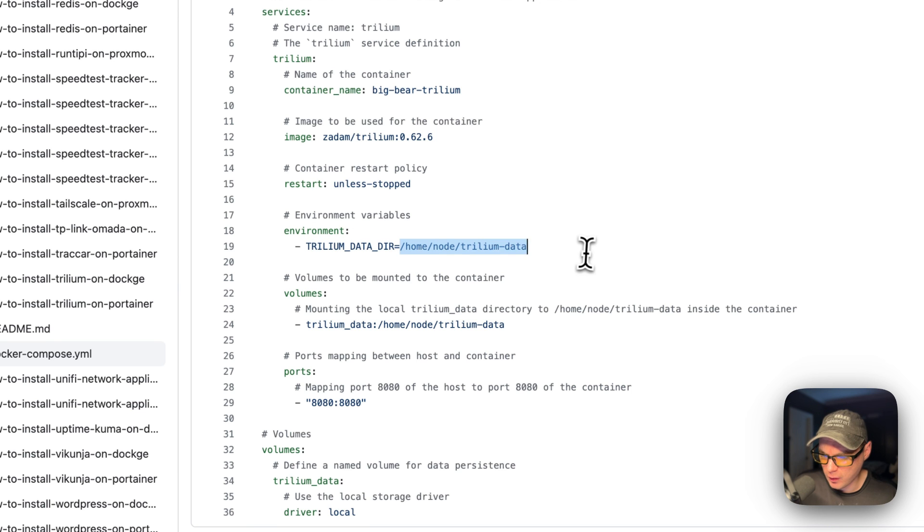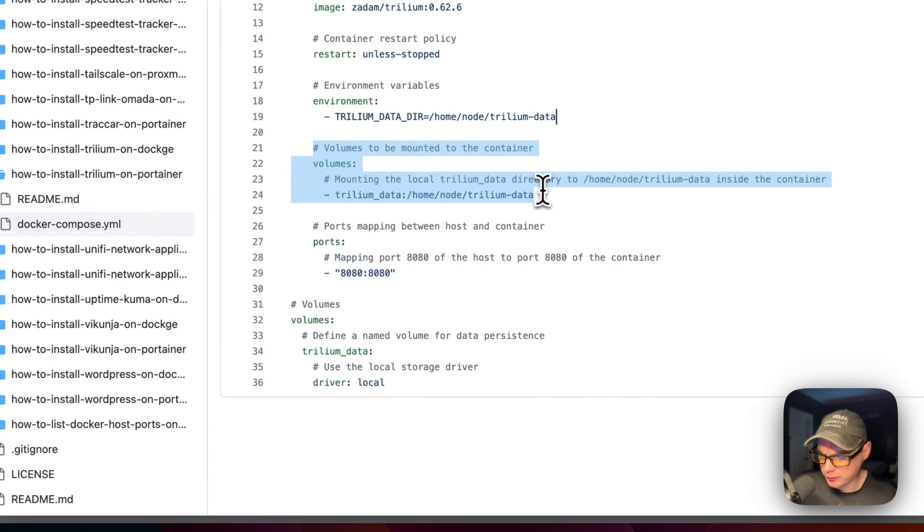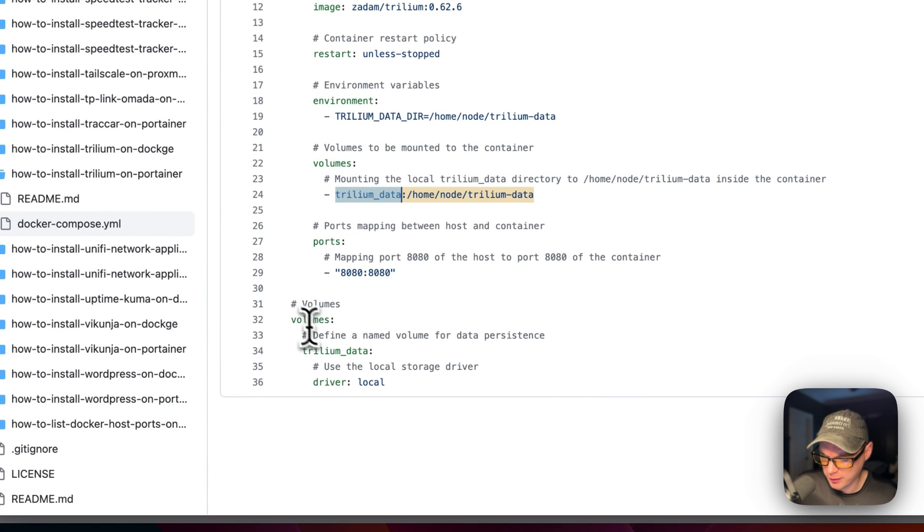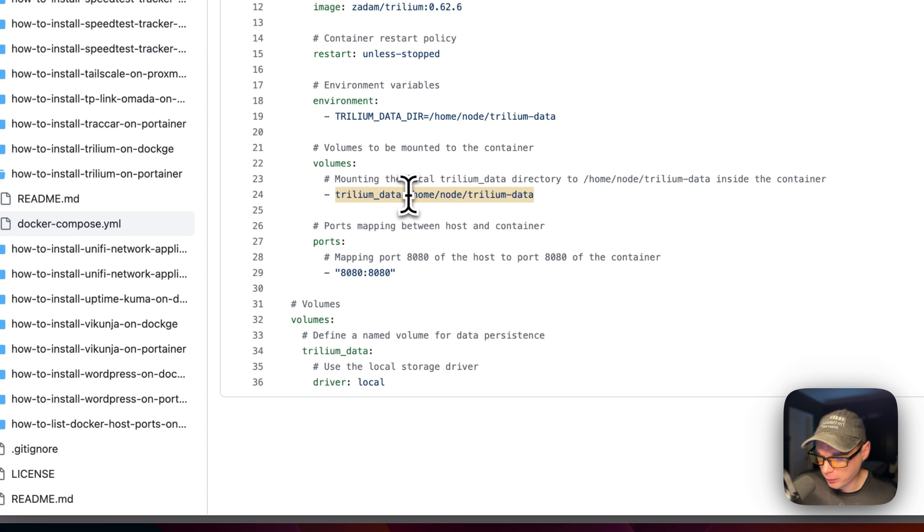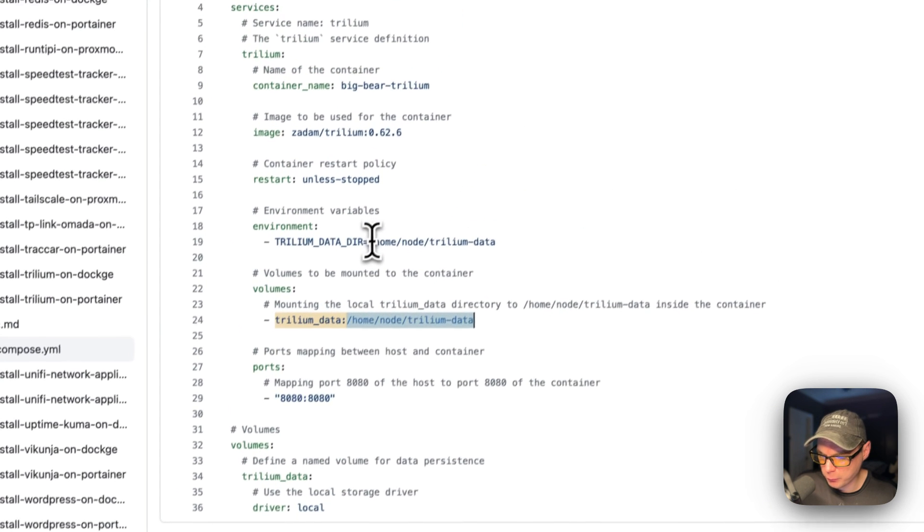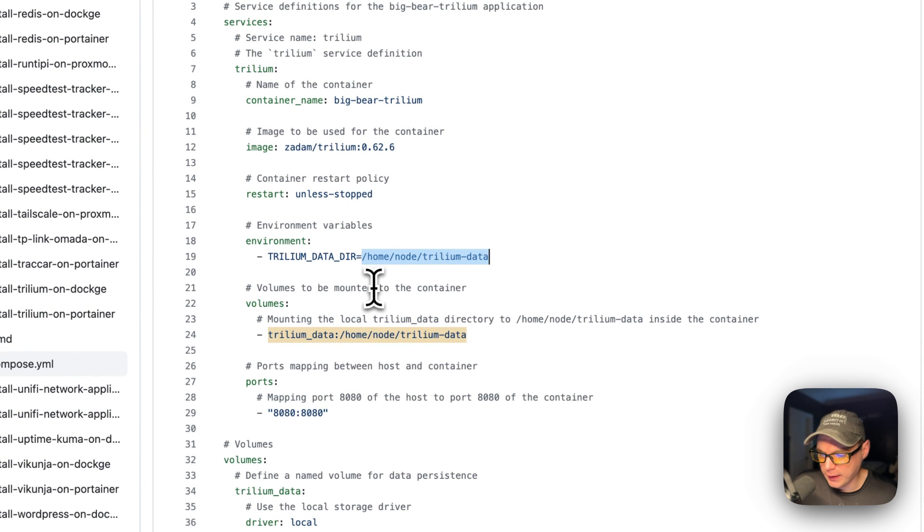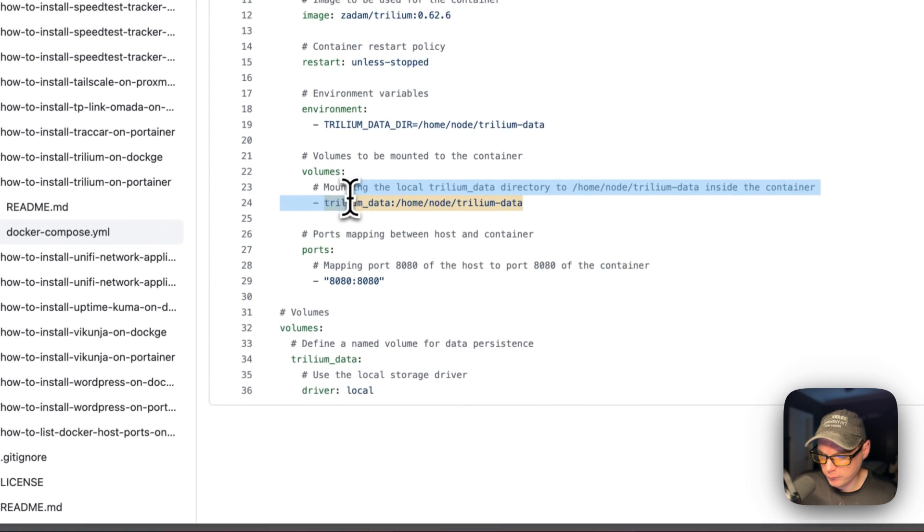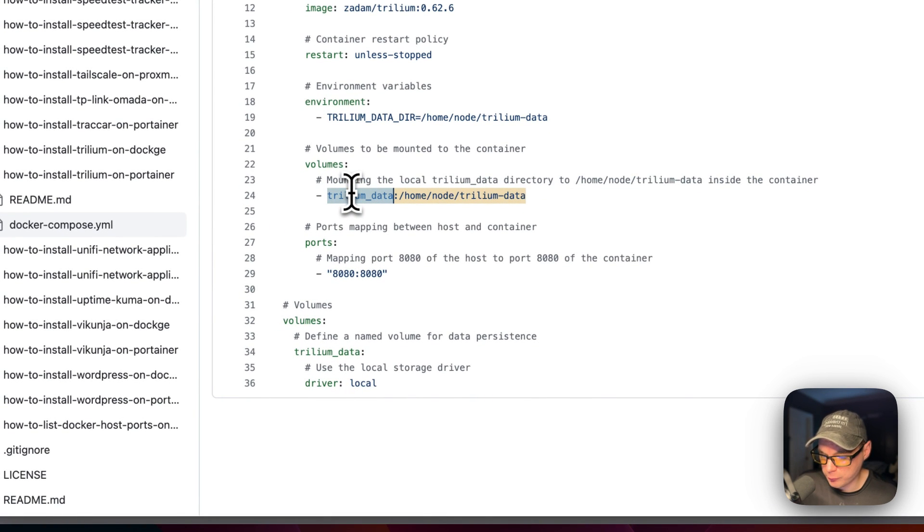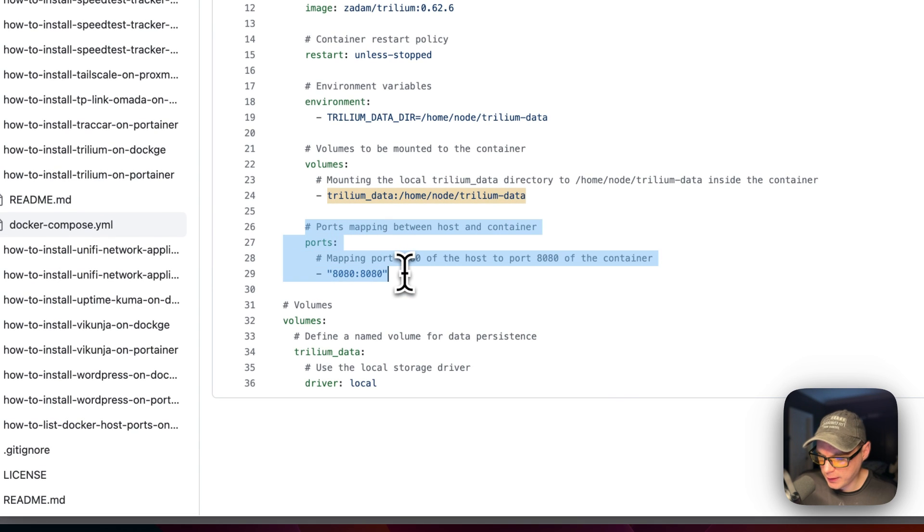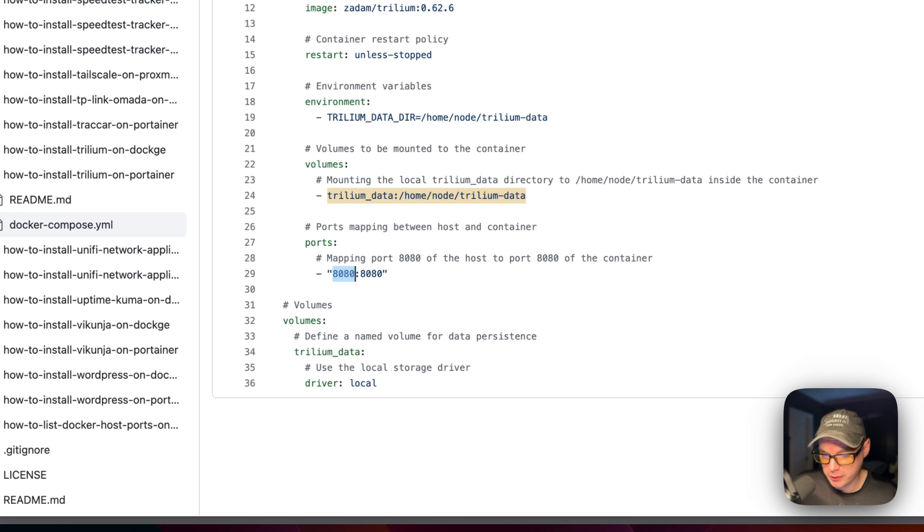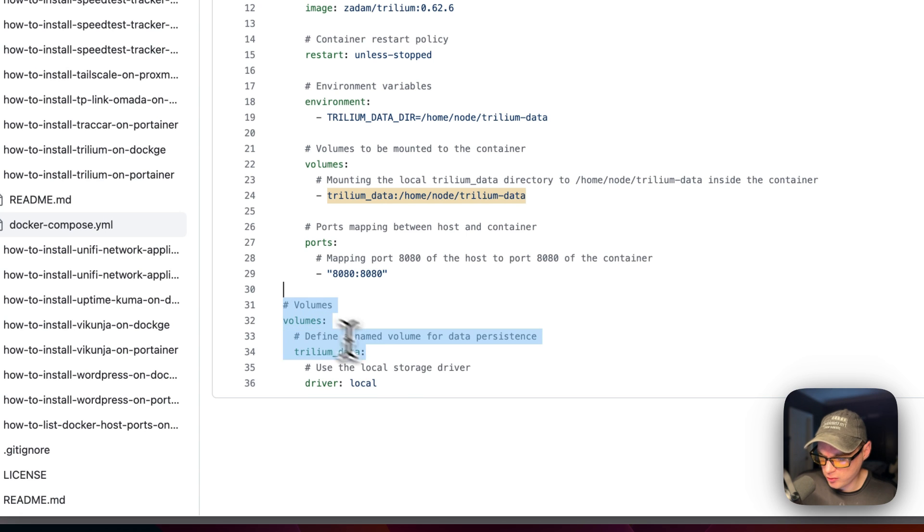It's set to /home/node/trillium-data. Then I'm going to set a volume, so trillium-data is a local volume that's defined down here. On the container side it's /home/node/trillium-data, and that aligns with this path up here. We're using the container path in the environment variable because the container knows nothing about the host path, it only knows about the container paths. Now I'm going to set a port map for 8080 on the host and 8080 on the container. If this does collide with another port on your host, you can change it. This is where I define the volume.